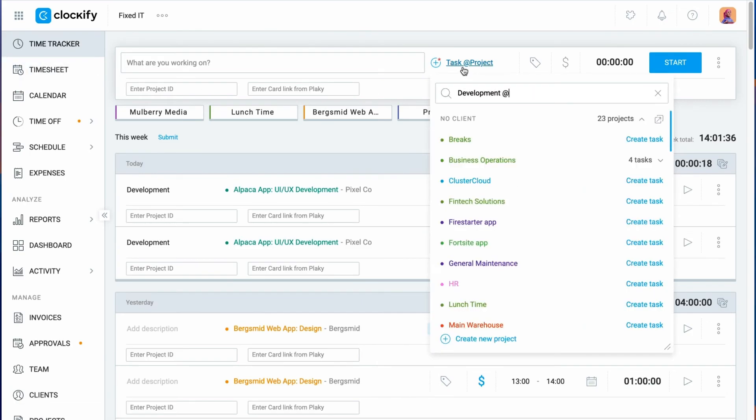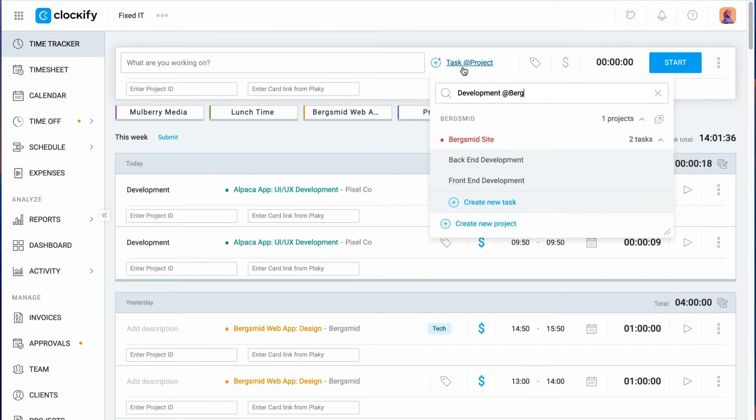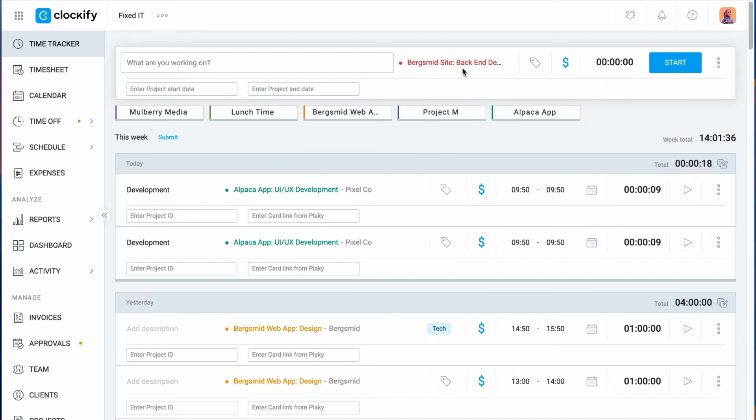You can still filter by project, only you'll need to use the at prefix like this. Everything you type before the at character will be filtered by task, and everything after will be filtered by project and client.